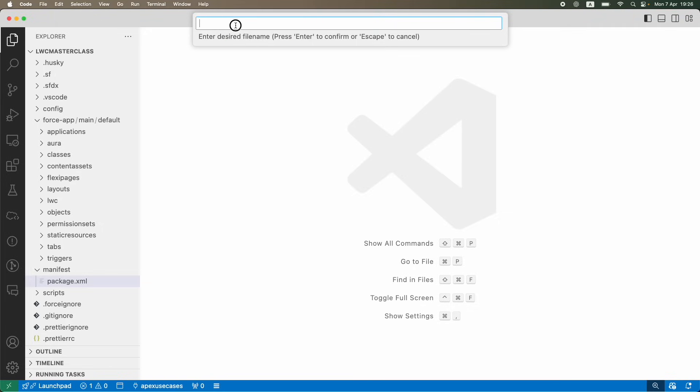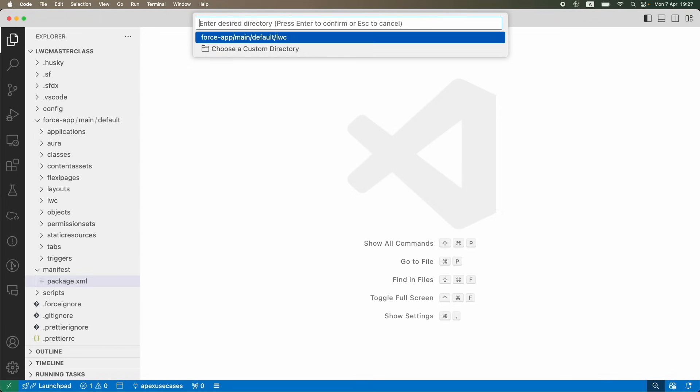I'm going to click on this button, and it says enter the desired file name. Always remember that the casing should be camel cased for naming your LWC components. I've called it welcomeBanner - the W is small and the B is capital. Always ensure that you follow this nomenclature.